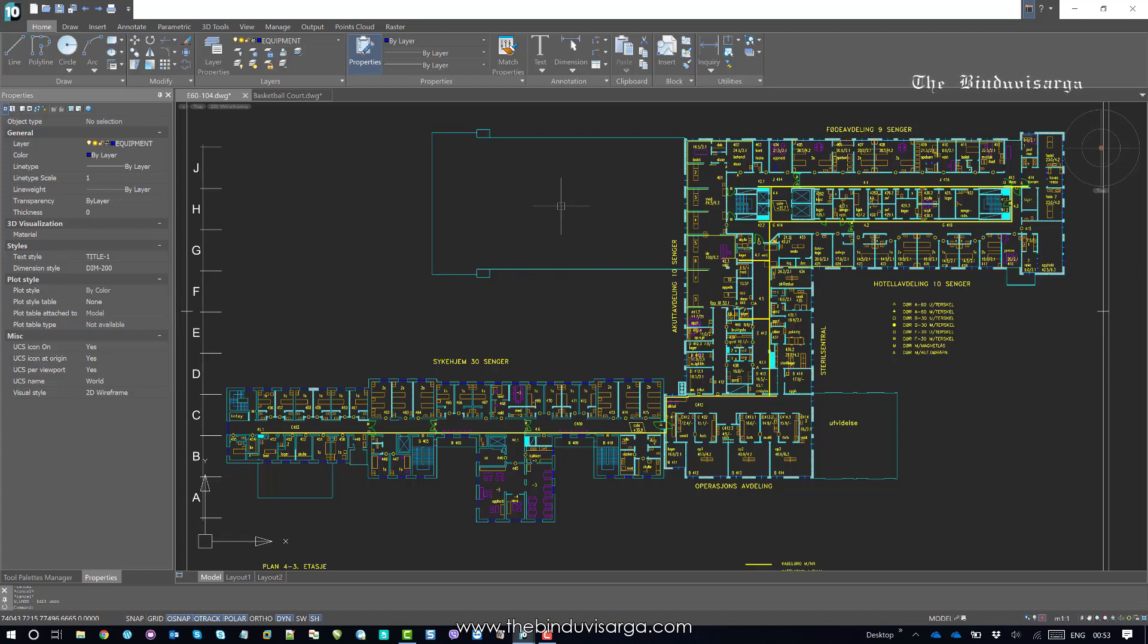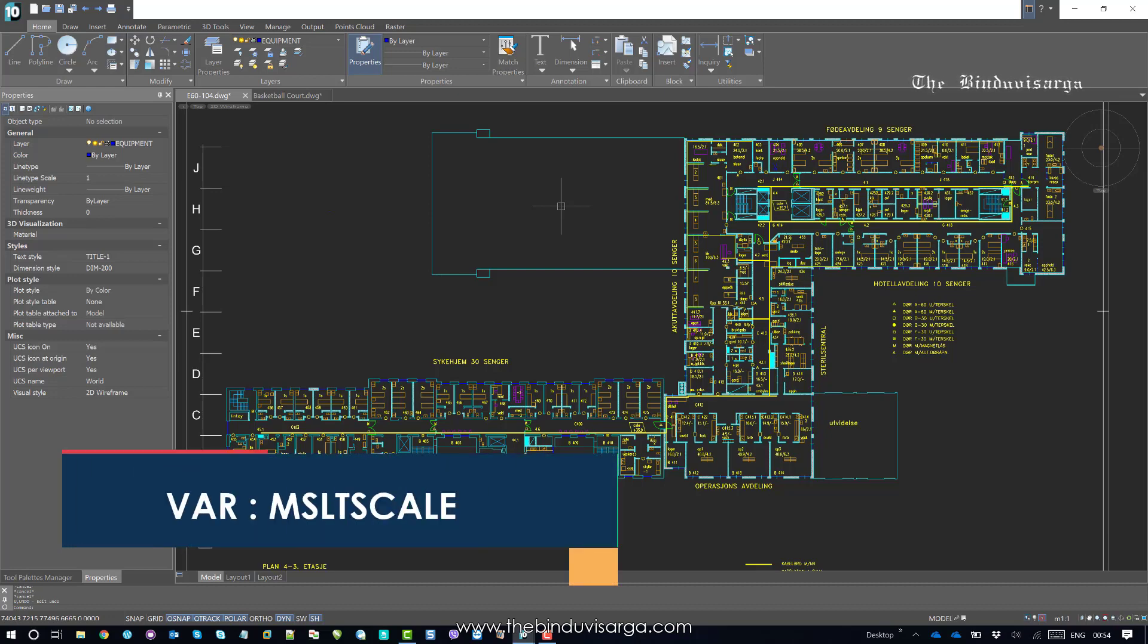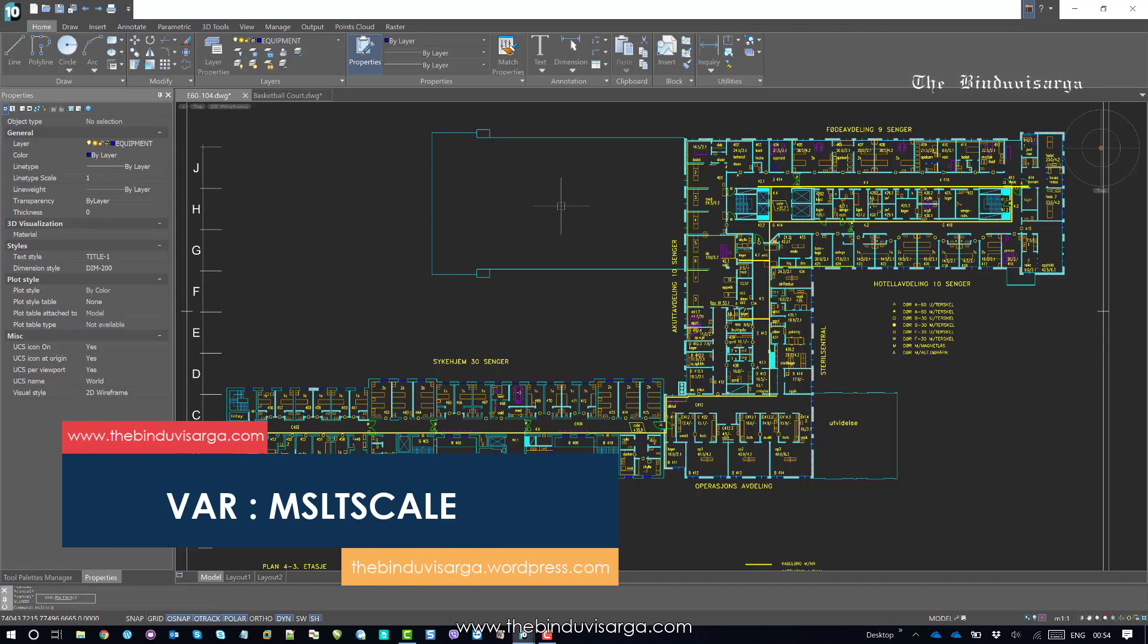So, before going to change the line type scale, we need to be sure for one CAD variable, that's MSLT scale.